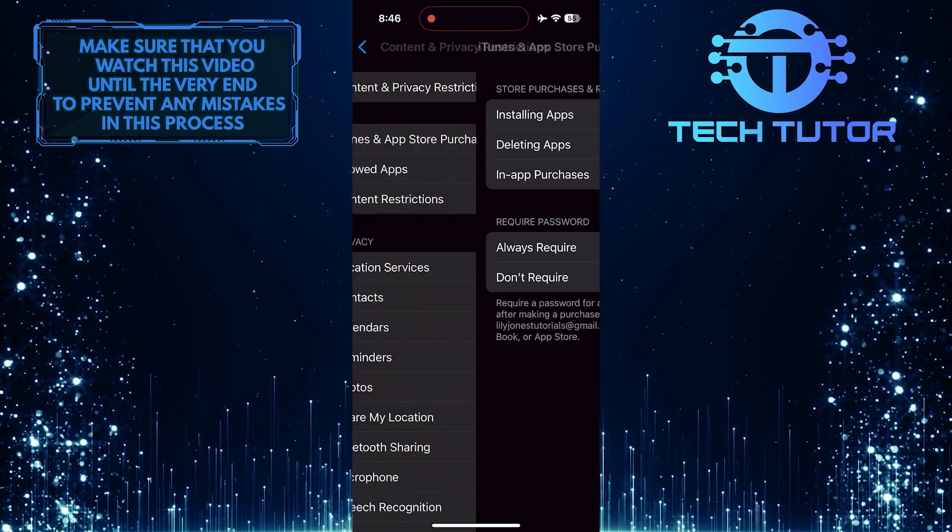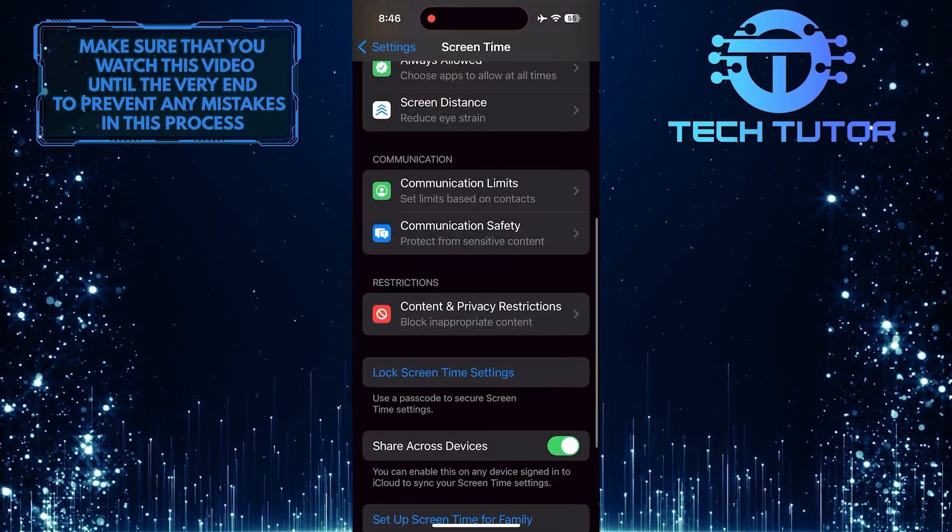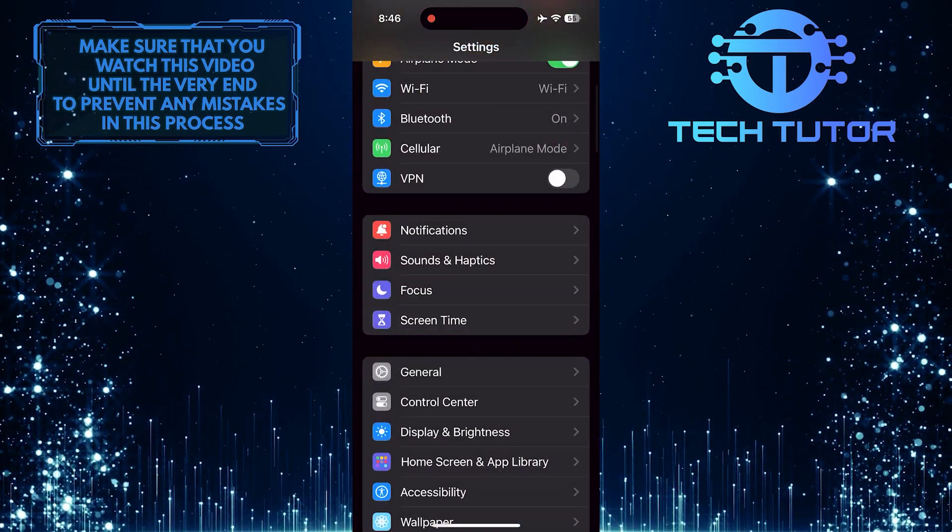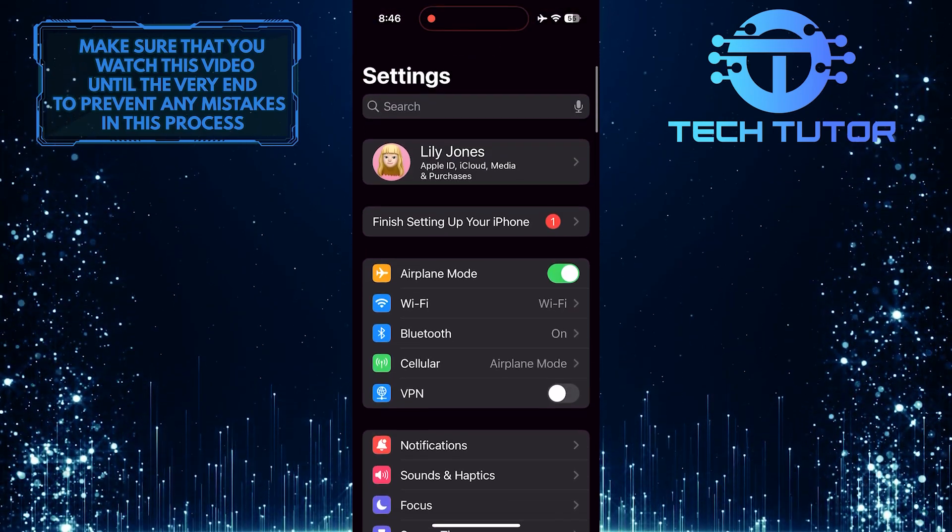Once you've done that, go back to the main Settings page again and tap on your name at the very top.